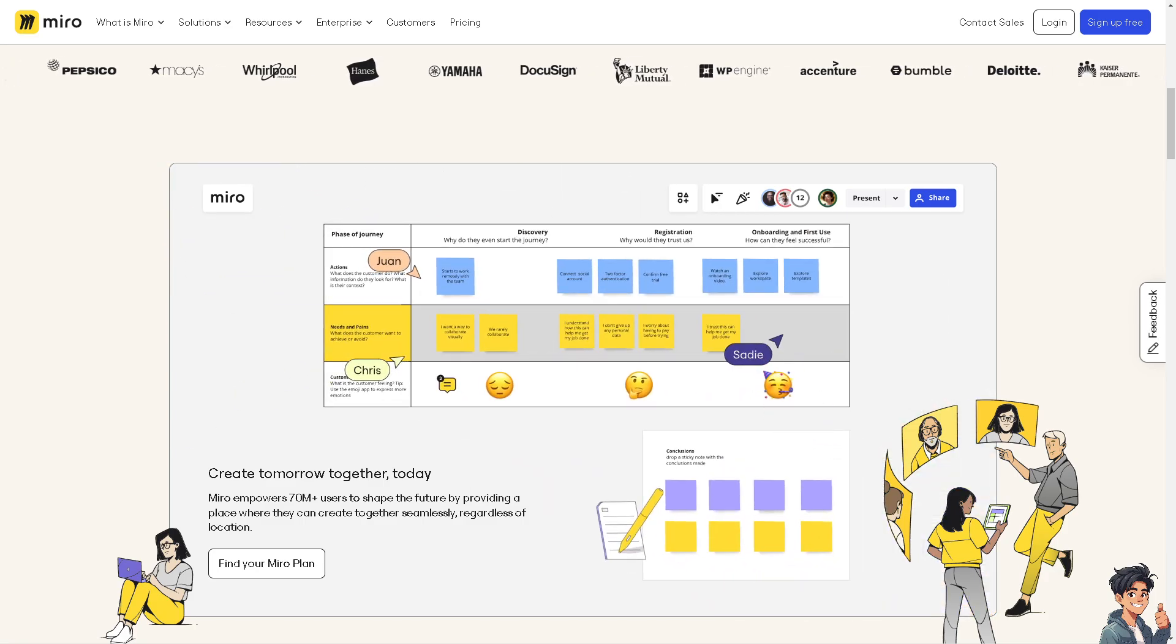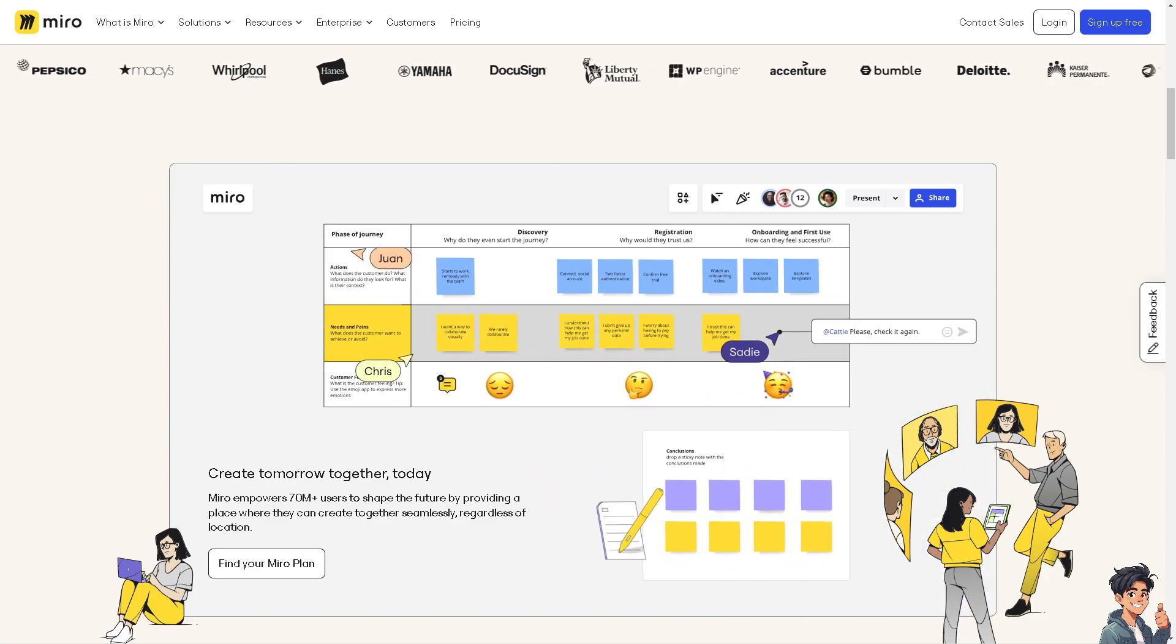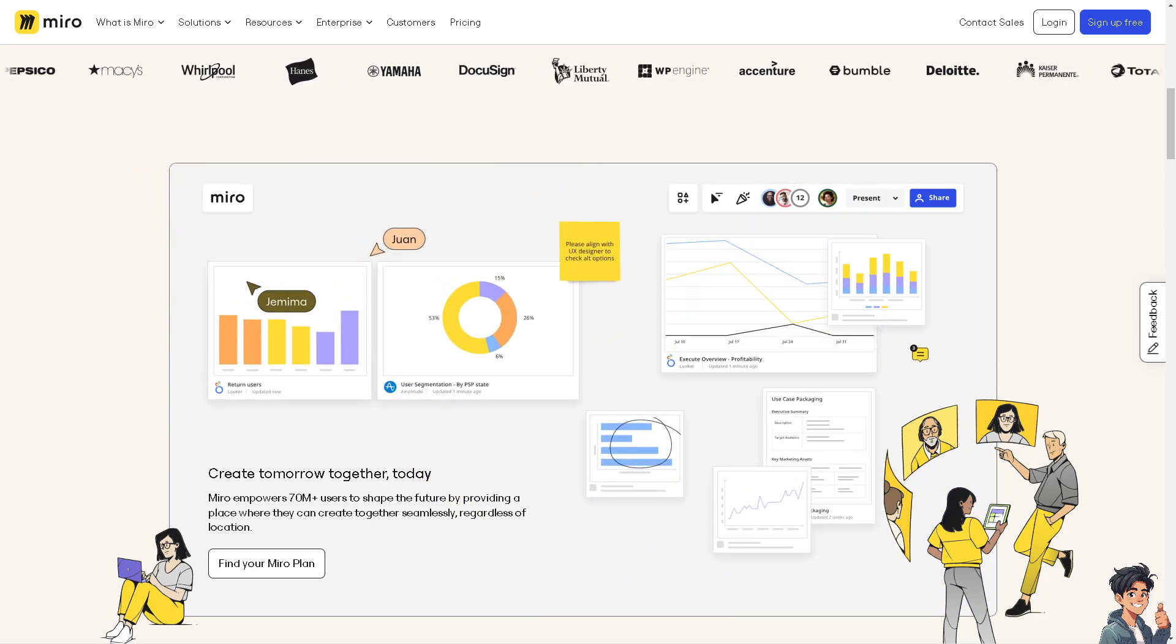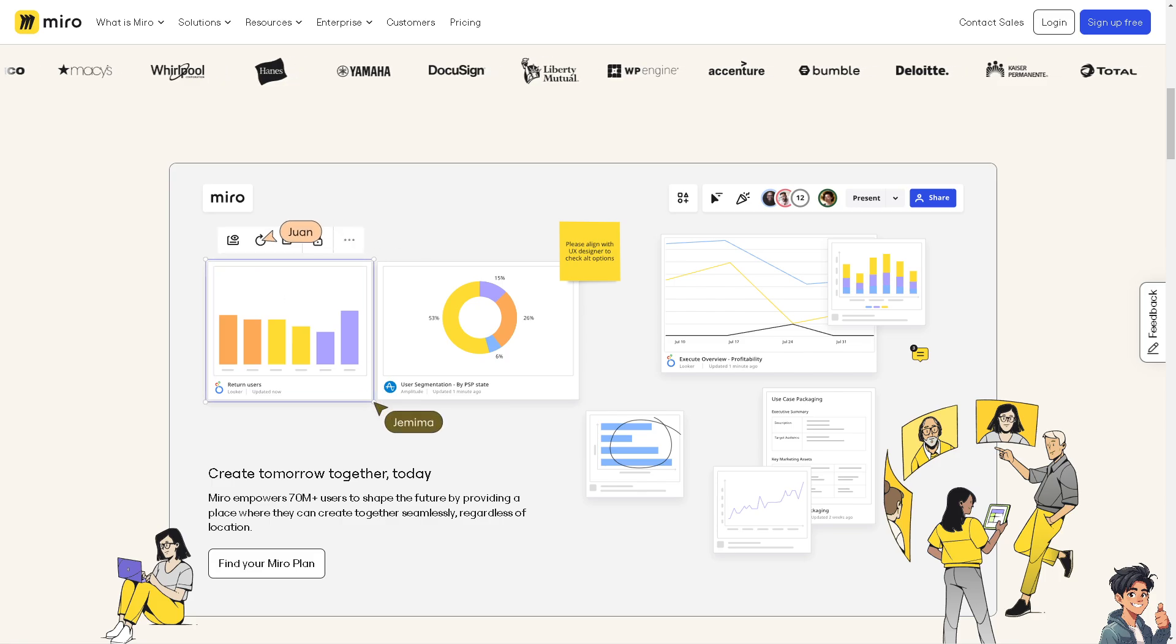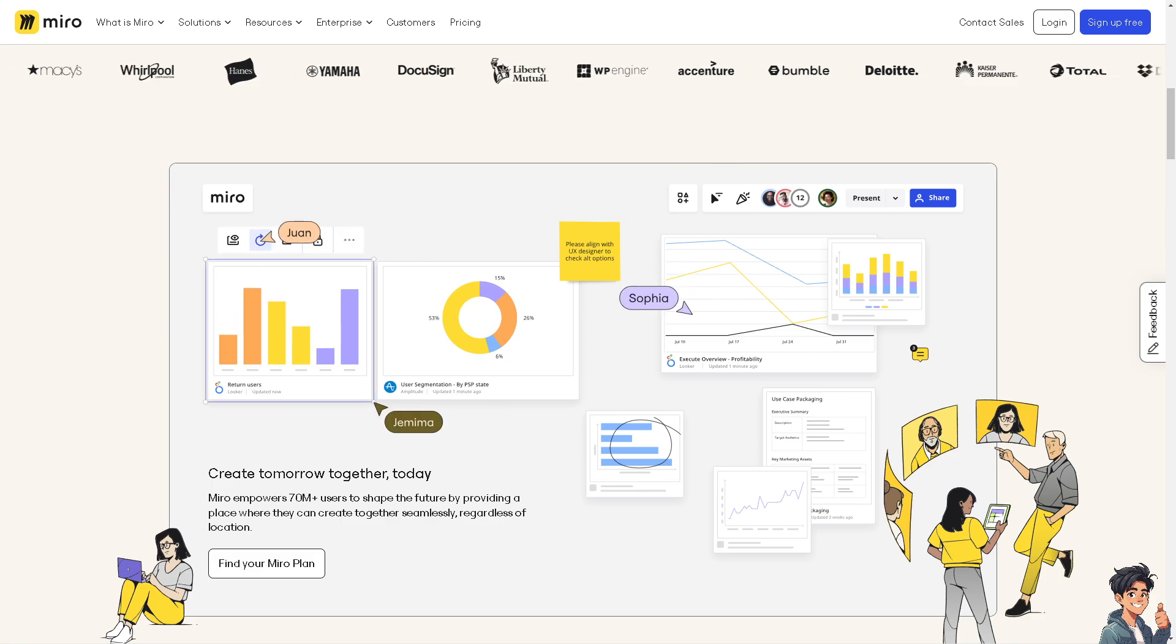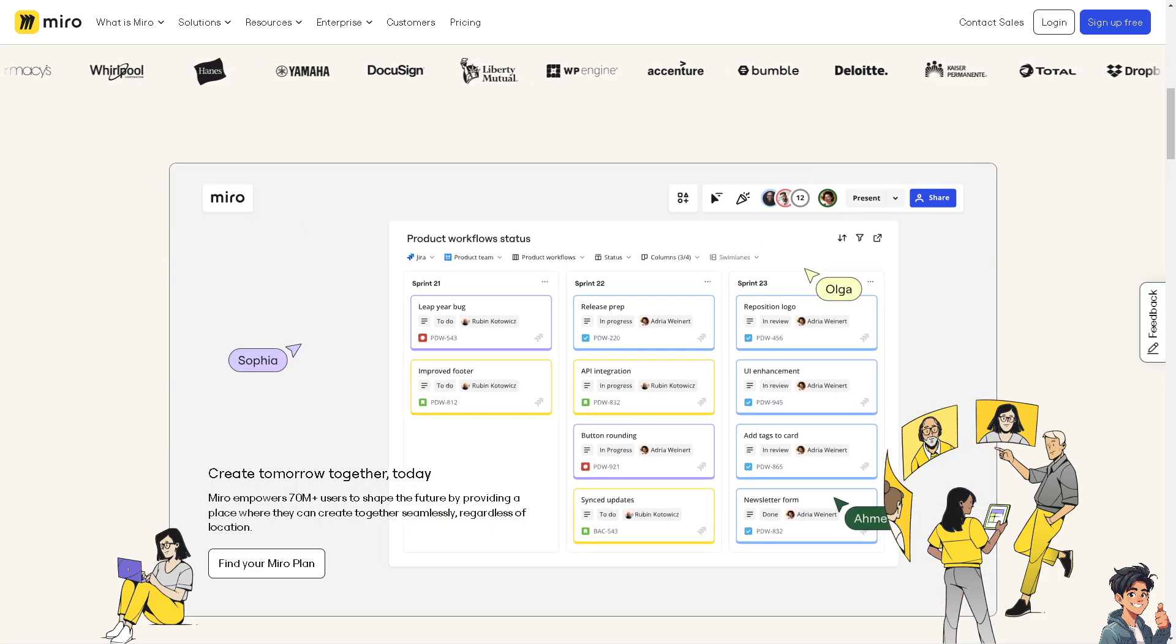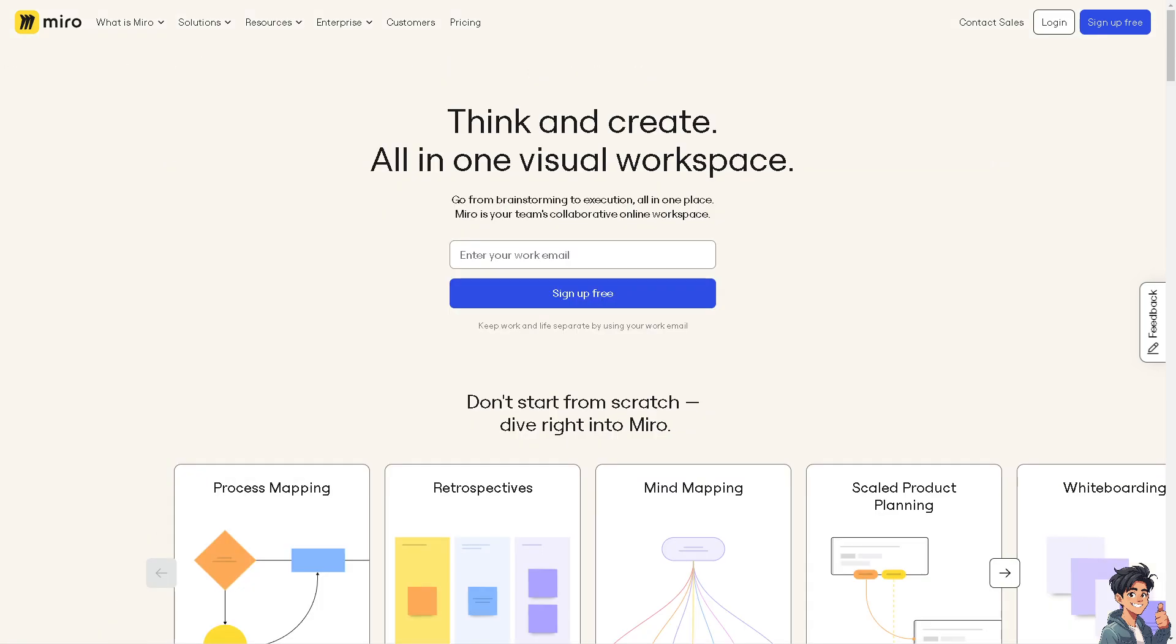Welcome back to Andi's Guides. In today's video, we are going to show you how to export your Miro board to a PDF. Let's begin. Now the first thing that you need to do is to log in using your credentials.